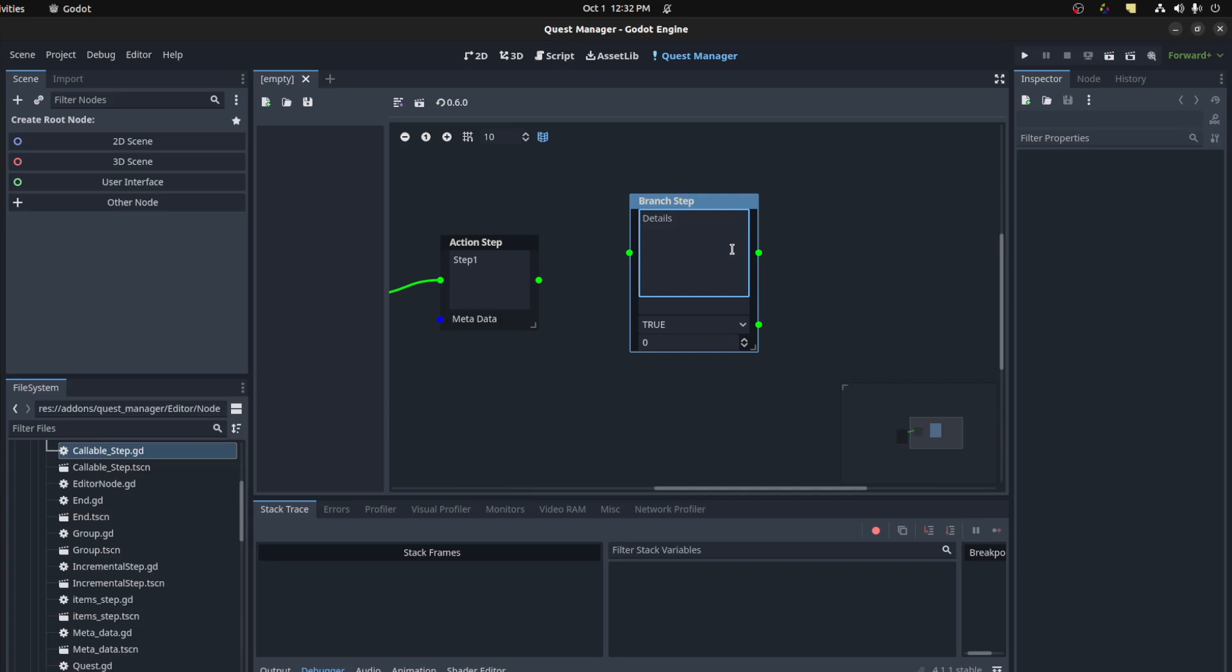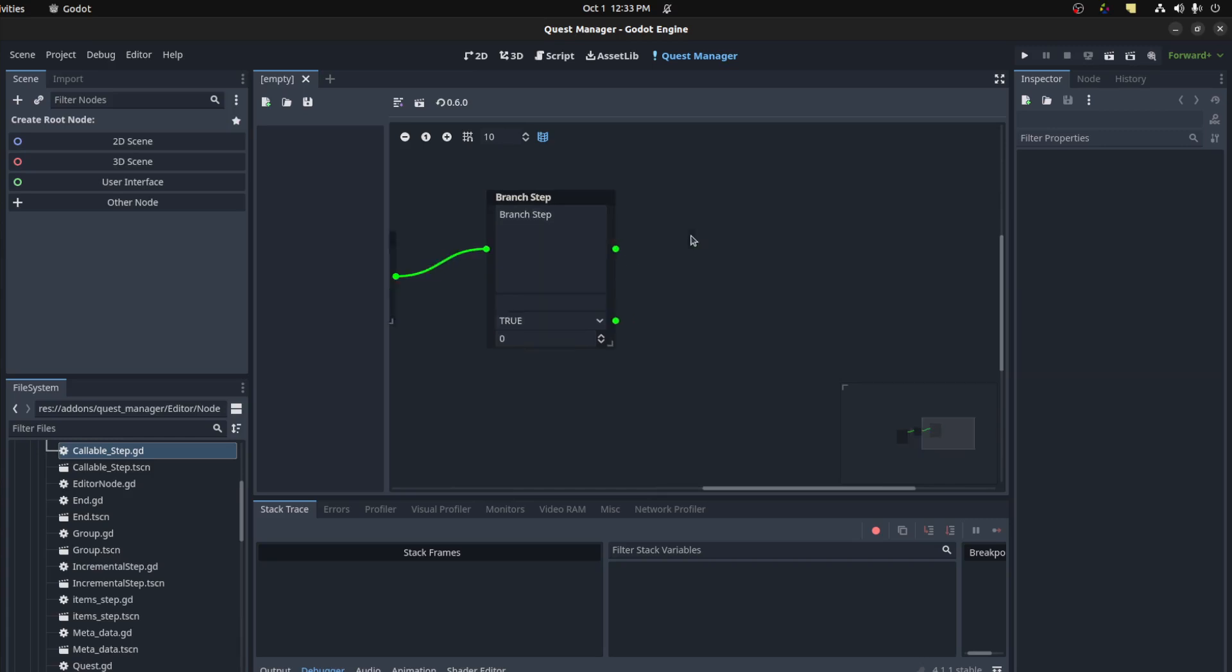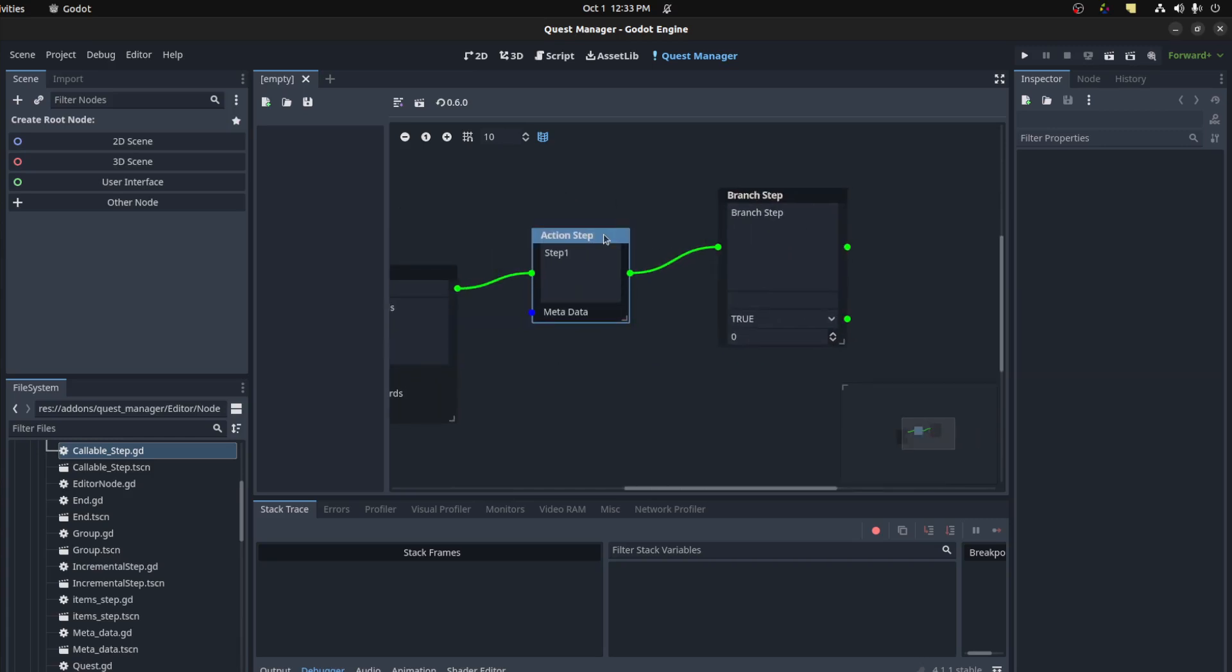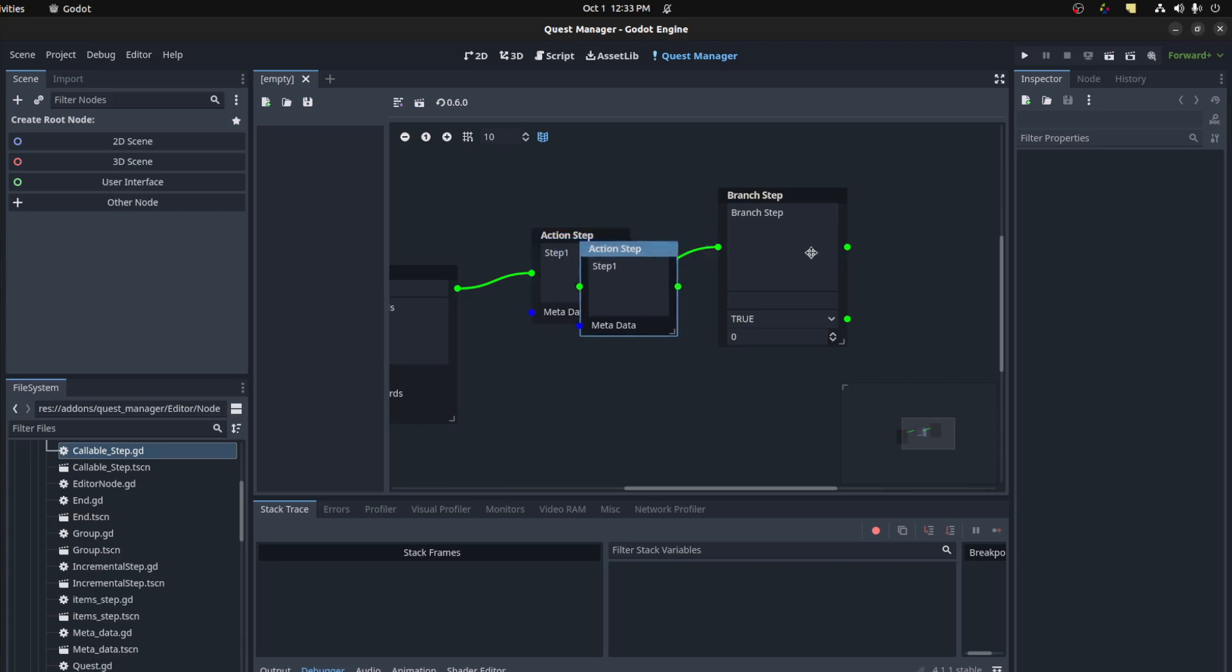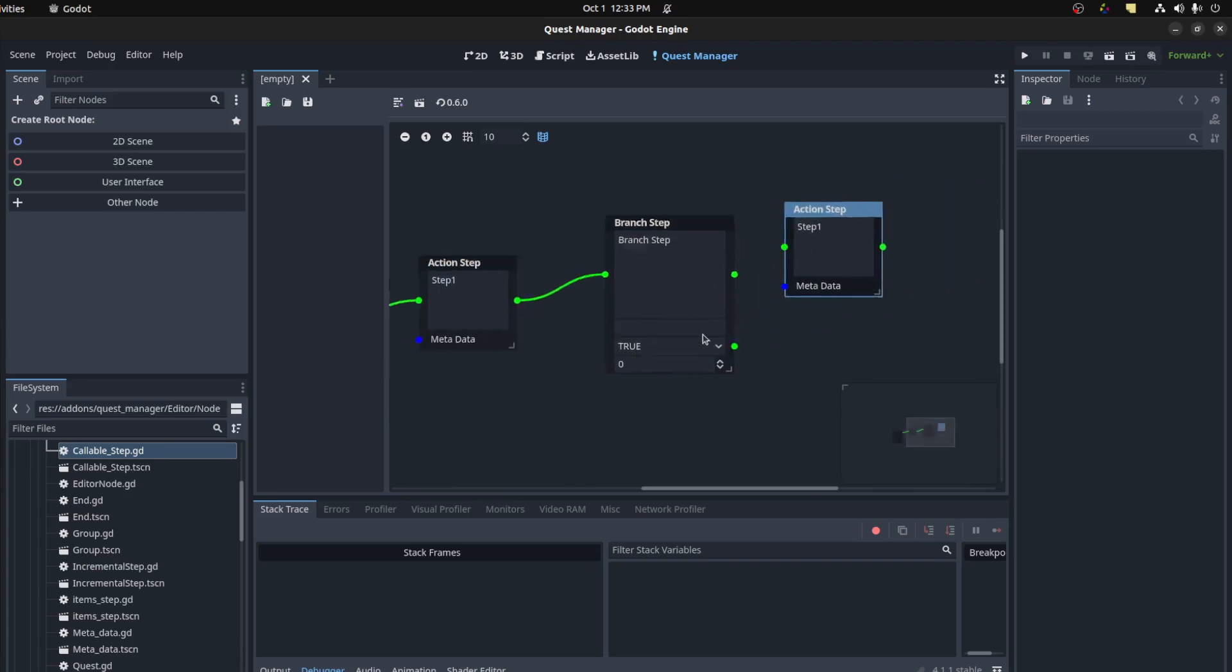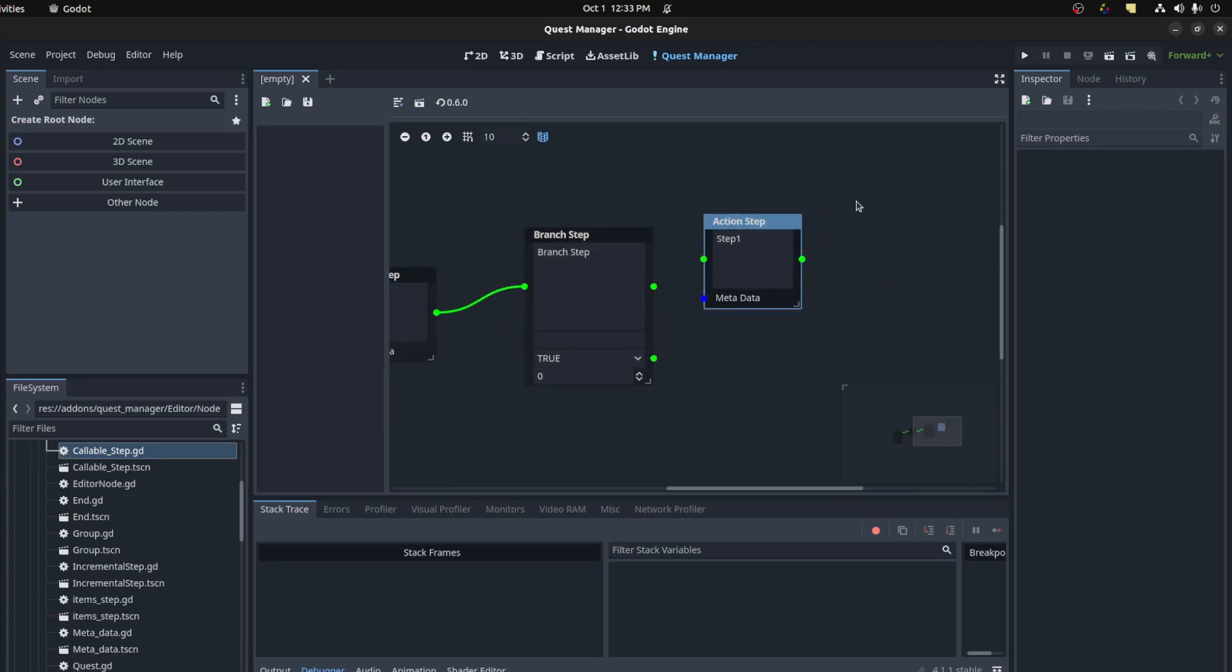So let's just call this branch step for now. I could hook this up and then we can duplicate this, ctrl c ctrl v. That's another function I added, you can copy and paste now.